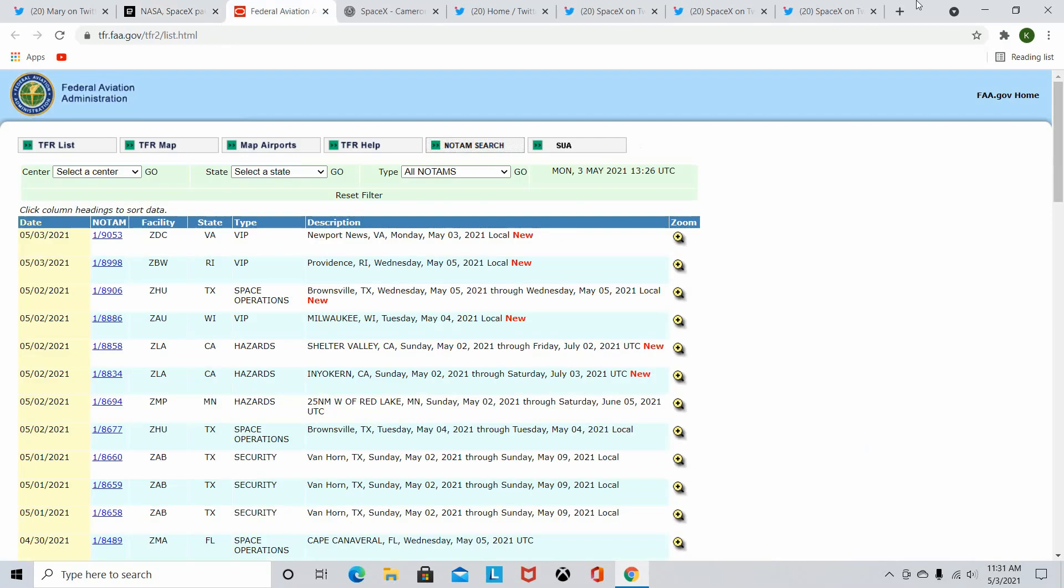So SN15, it did not launch when we thought it was going to. A possibility was the weather. And we look now at when the next date could be for an actual SN15 Starship launch. Space Operations in Texas, FAA's TFR website, we can see here that May 4th and May 5th are the only dates. There's none for today, May 3rd. So tomorrow would be the earliest that we can see an actual Starship launch for the SN15.